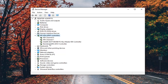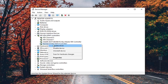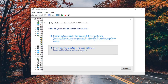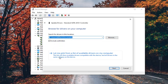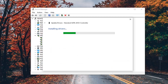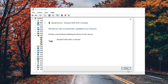Now you want to select whatever the standard controller is in here and right click on it. Select update driver, then select browse my computer for driver software, locate and install driver software manually. Then select let me pick from a list of available drivers on my computer. There should only be one in this list — select next and give it a moment, then close out of here.